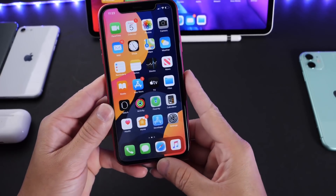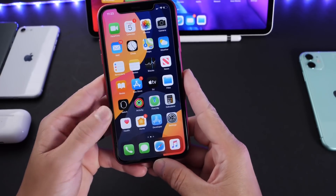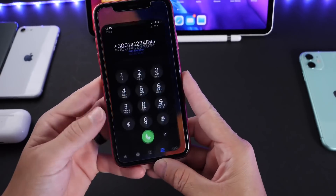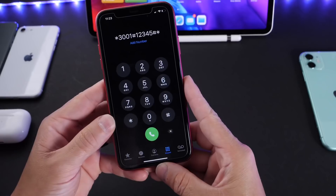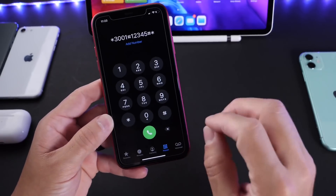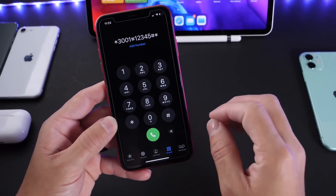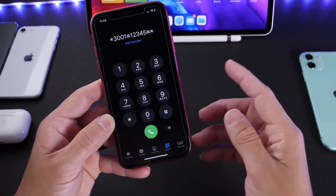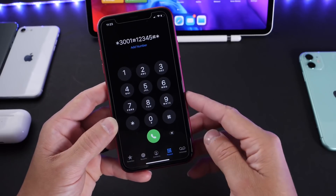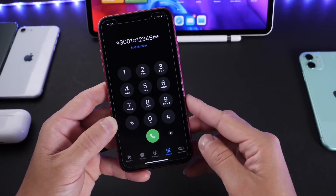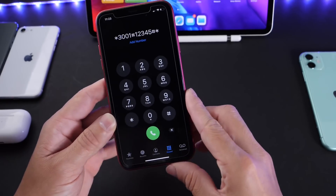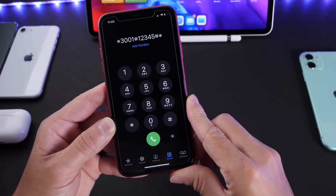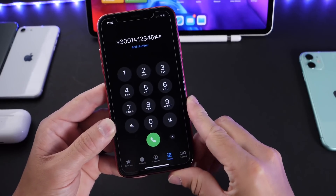The first one I want to talk about is within the phone application — how to enter field test mode. This mode is where Apple tested the network connections on iPhones: the LTE, Wi-Fi, the GSM, the UltraBand — everything is tested under field test mode.